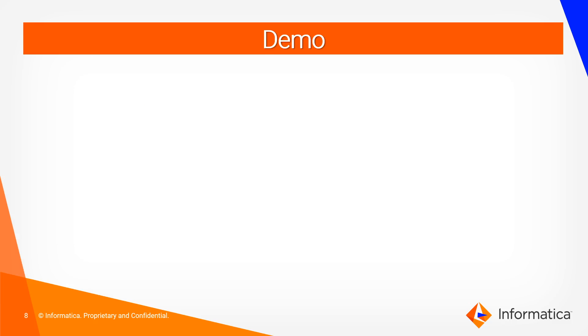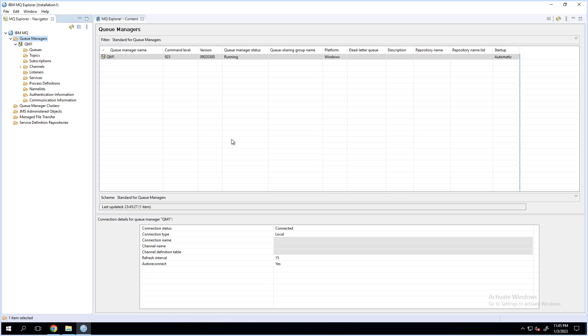We'll move on to a short demo here. This is the MQ Explorer, where the queue manager, queues, and JNDI binding configuration will have to be done.